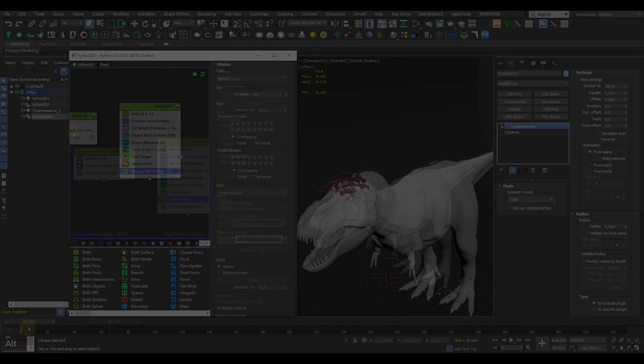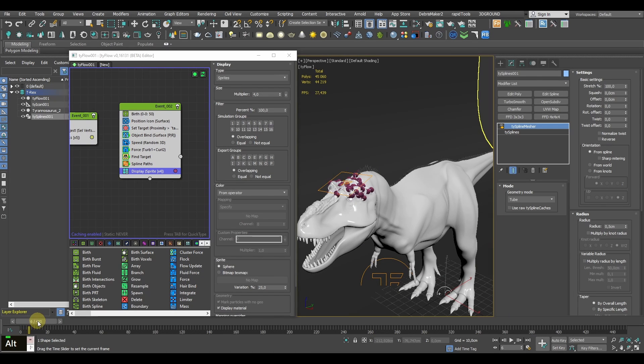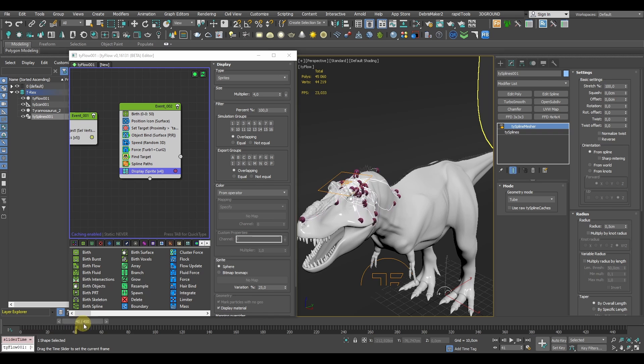Now you should see all the particles moving around the object and each one is tracing a spline in its path.